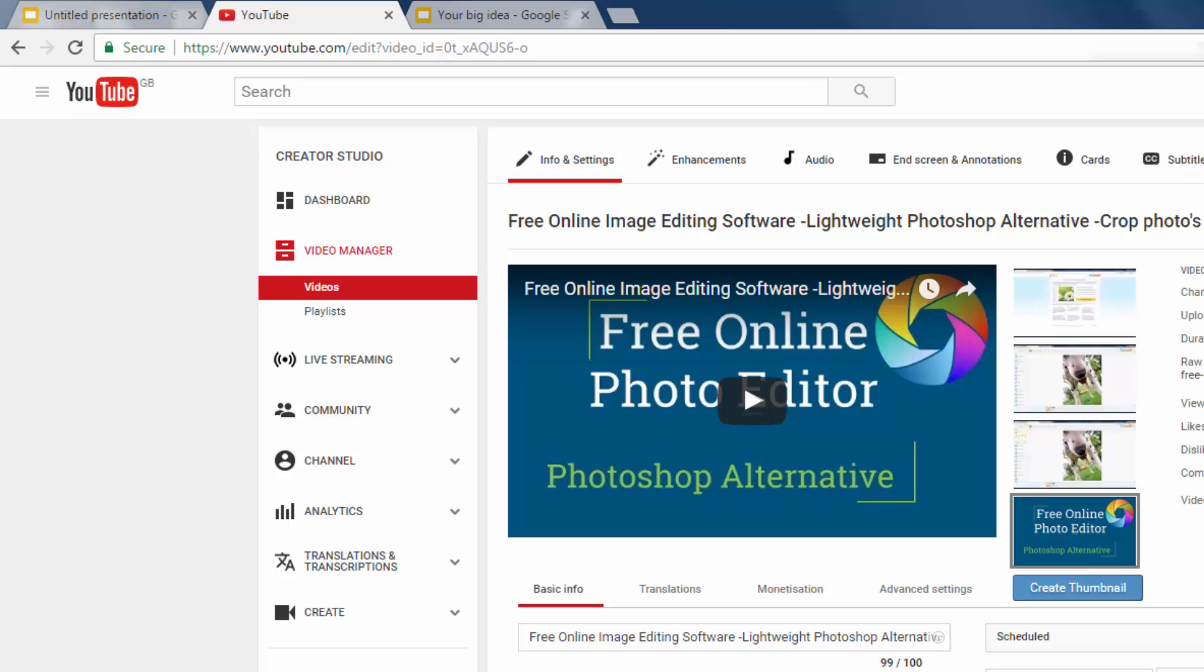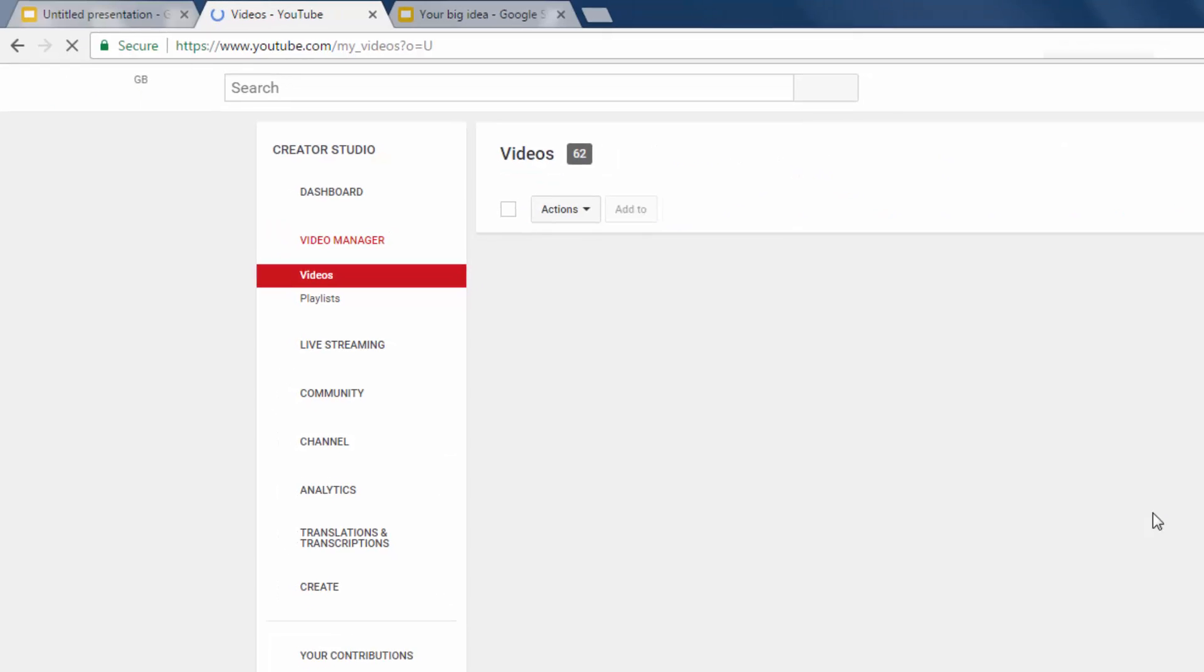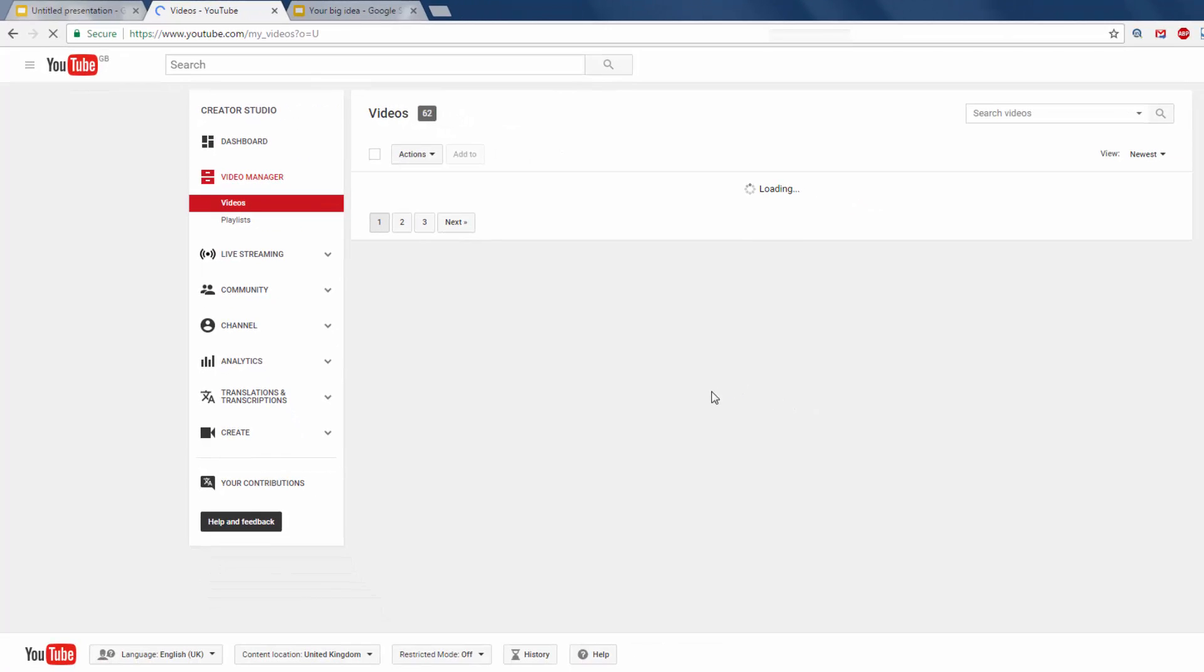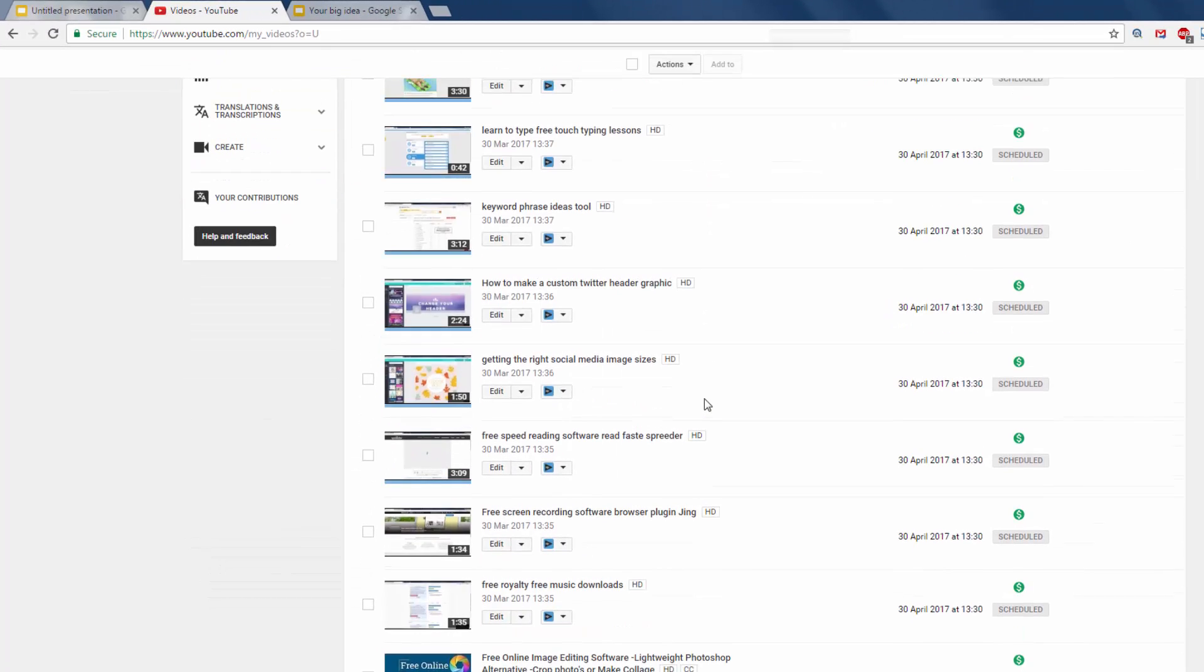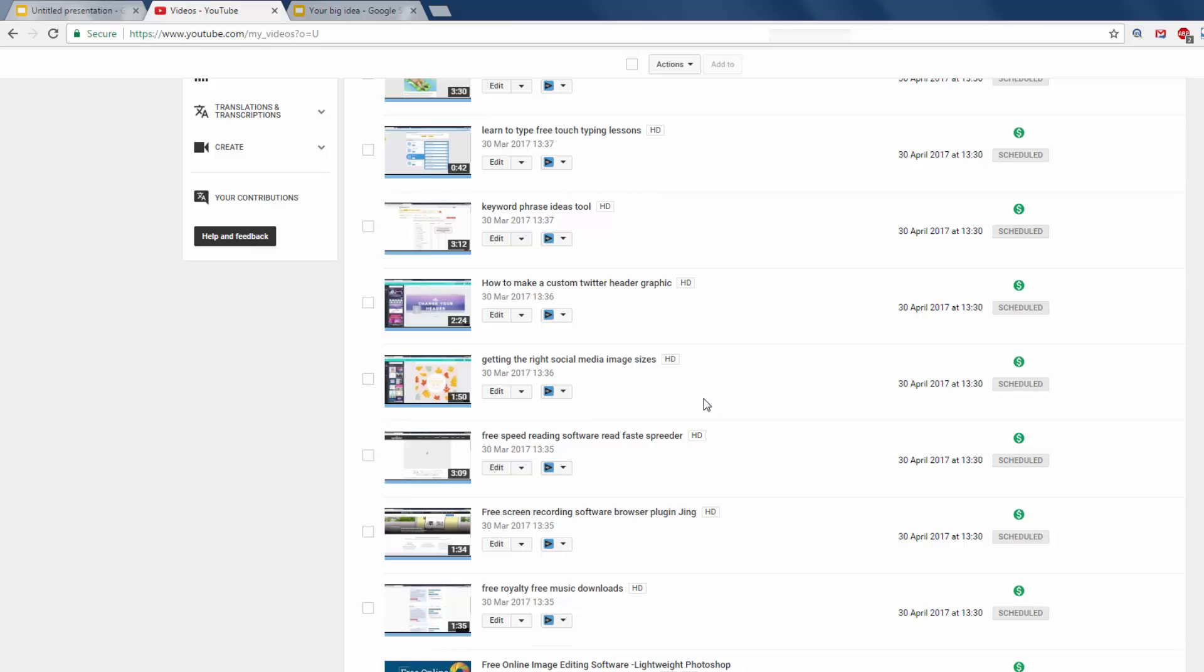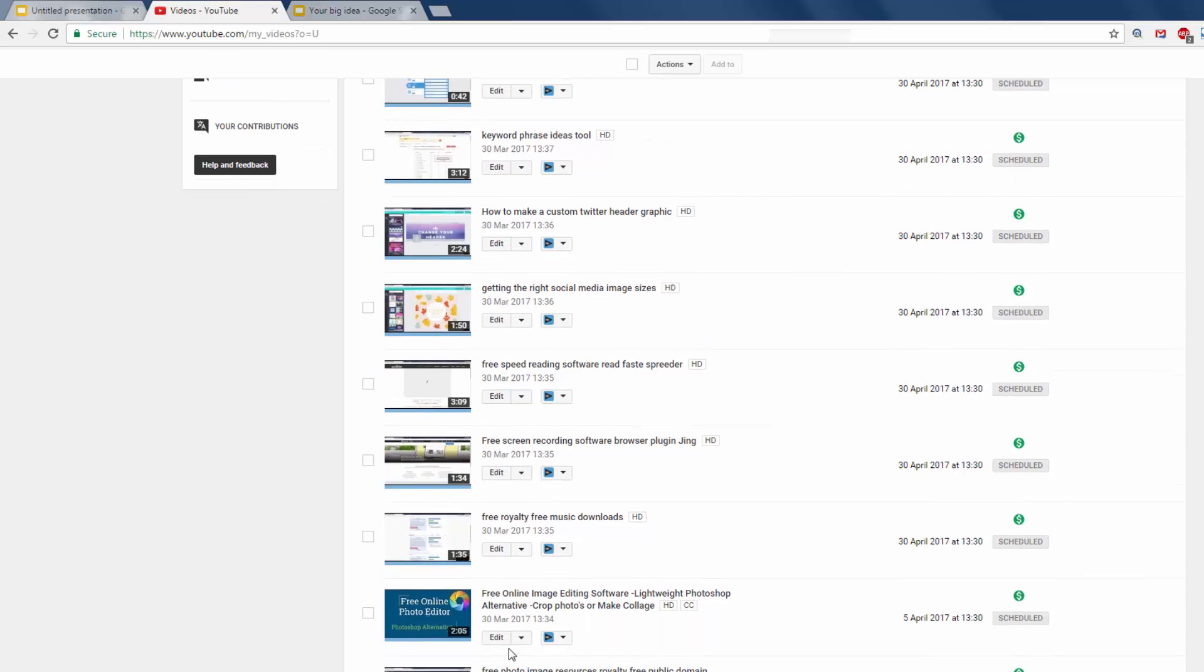And that is now our thumbnail. So if we go back to our videos in our Creator Studio. You'll see, when we go down, that it's there with our time just there.